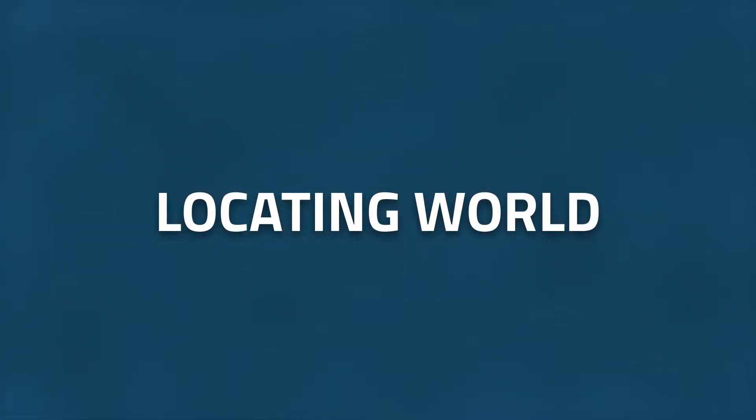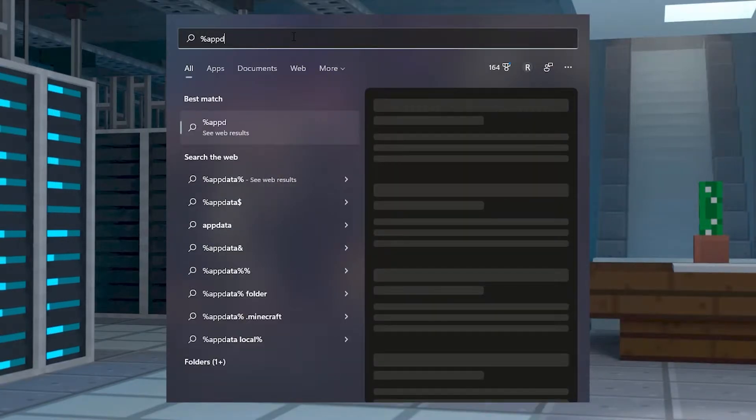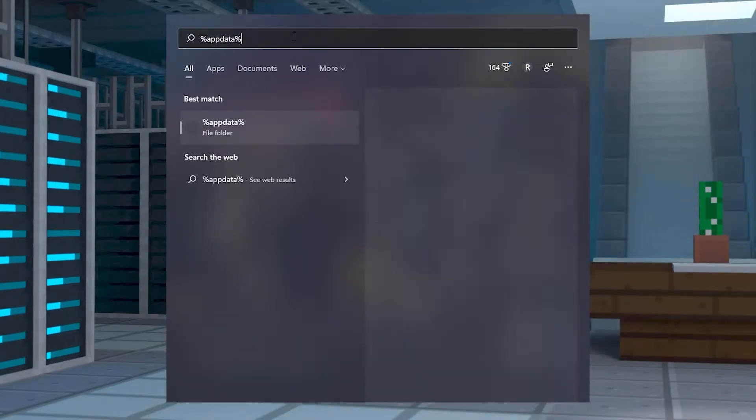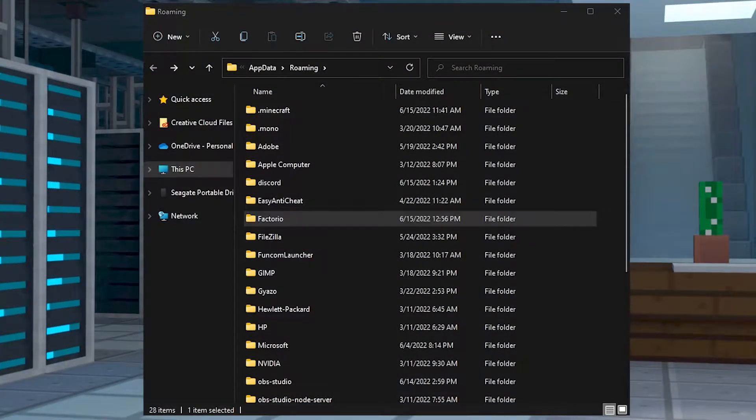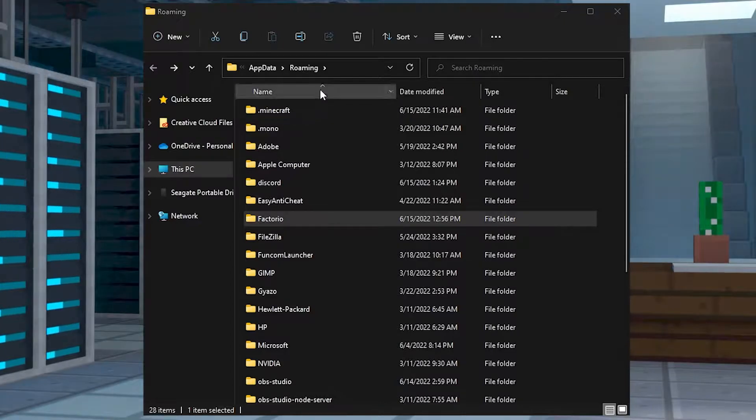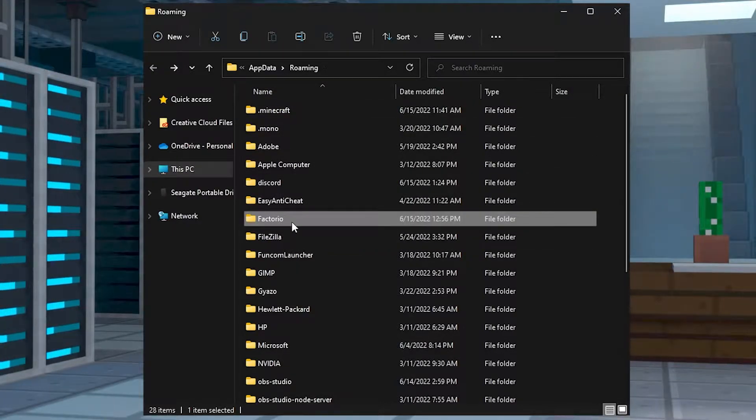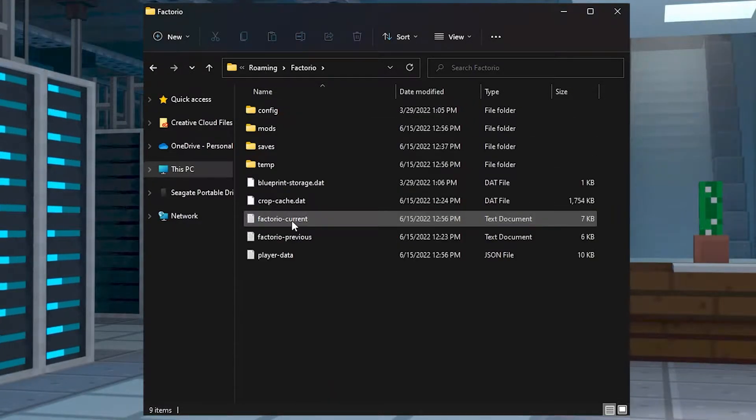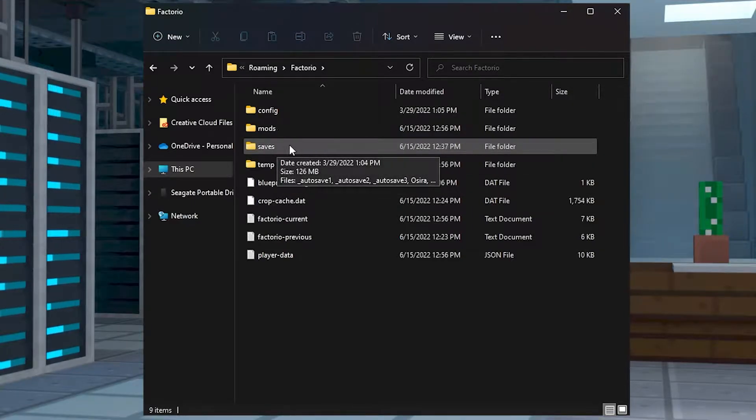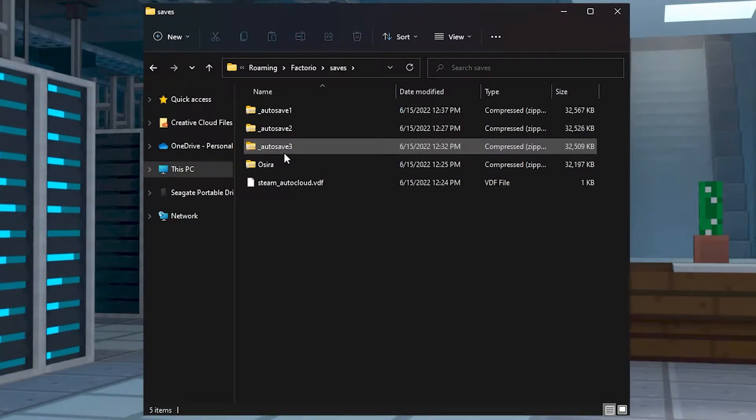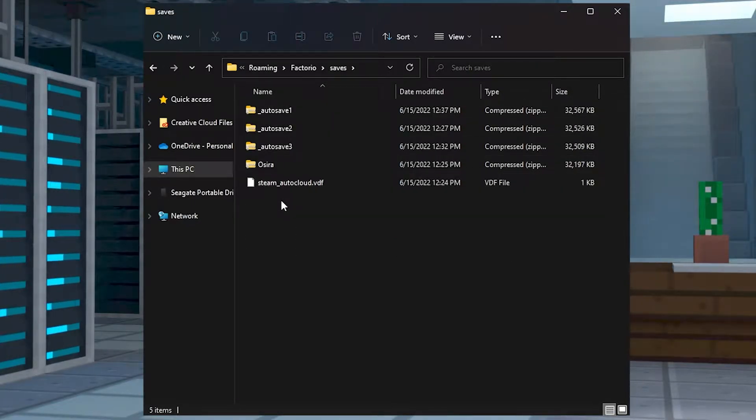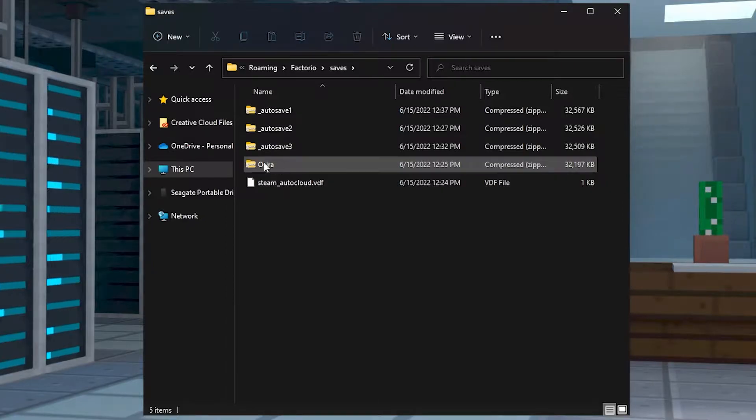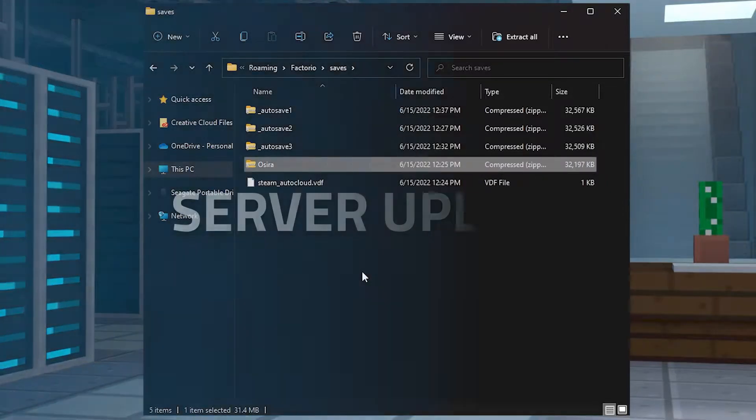To locate your world, you're first going to want to type in %appdata% into your Windows search tab. A folder will appear and in that file folder, you'll find Factorio somewhere around the F area. From here, you're going to go to the saves folder. In this new folder, you're going to be able to find all of the saves that you want and select the one you need.